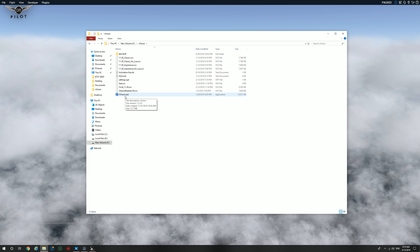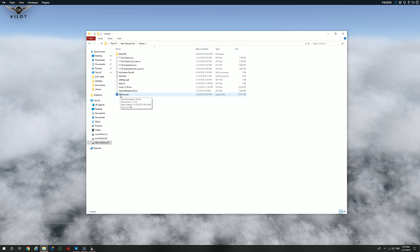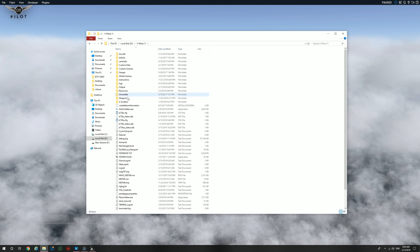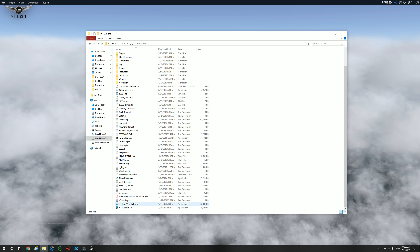When you open the X-Vision folder for the first time, you will probably not see most of these files. You will definitely not see the backup folder, but you will see the X-Vision.exe. Before you actually install X-Vision, it is highly recommended that you update X-Plane to the latest version. To do this, proceed to your X-Plane 11 installation folder and click on the X-Plane 11 installer.exe.